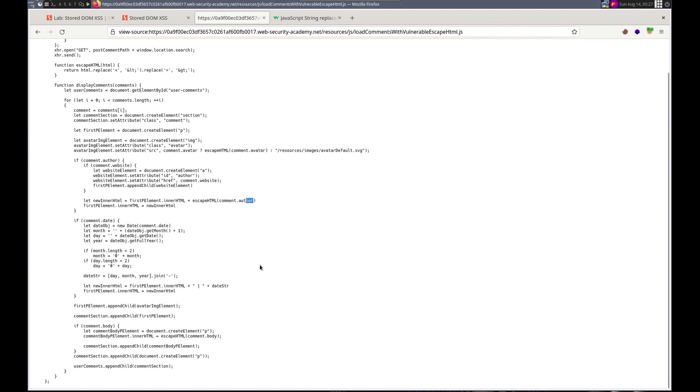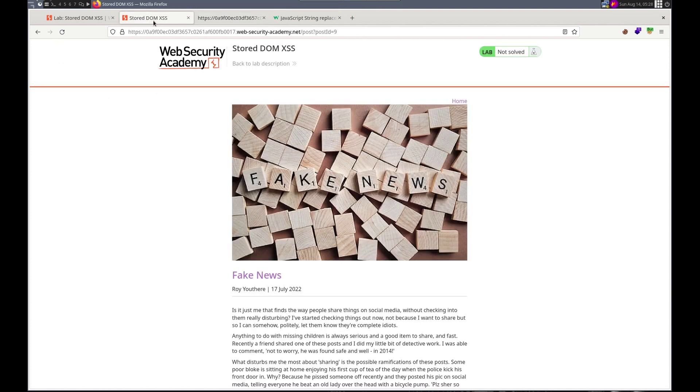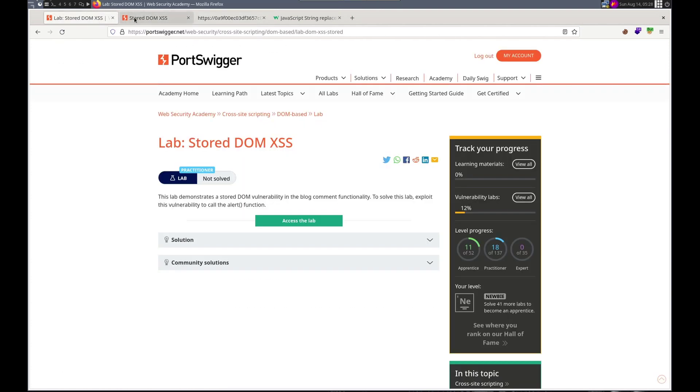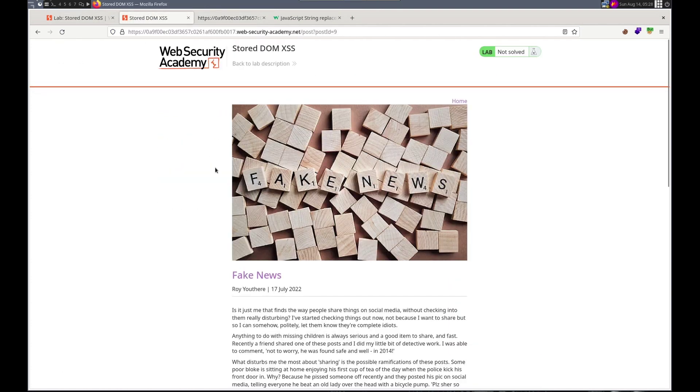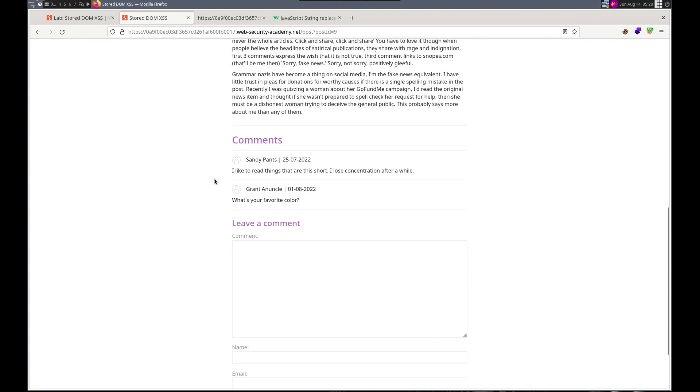It will get appended. Or in the comment author, it will get appended to this variable. And then set as the inner HTML for this first PE element which was created here. So we should be able to inject there. Comment date. Escape HTML comment body. So we got the image maybe the website the author right. The author. So we got a few options. Sweet.